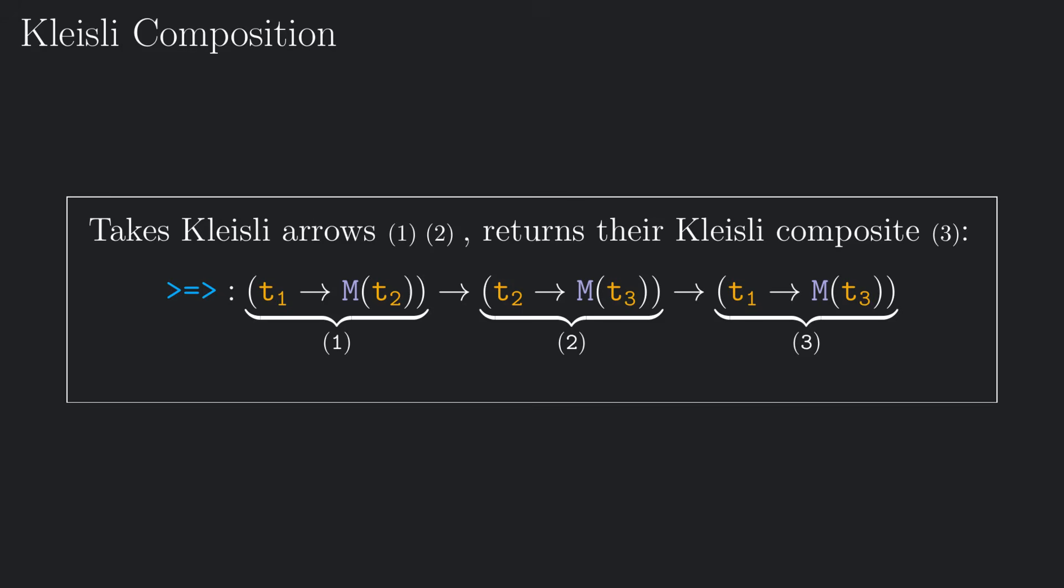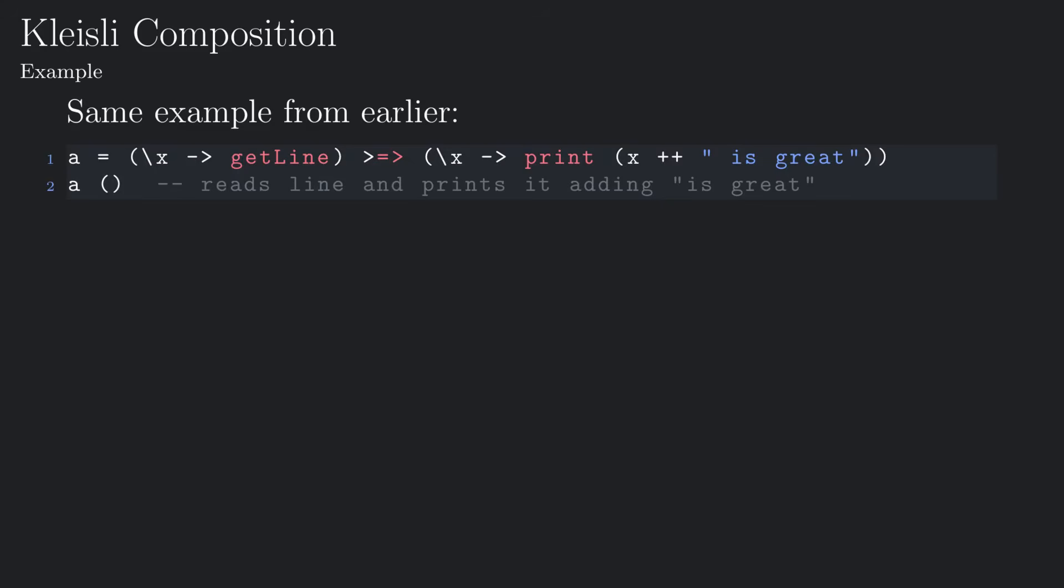Using this function, we can easily compose any two computations. Let's see an example in Haskell. Once again, we want to read a line from standard input and print it out, adding isGreat at the end.